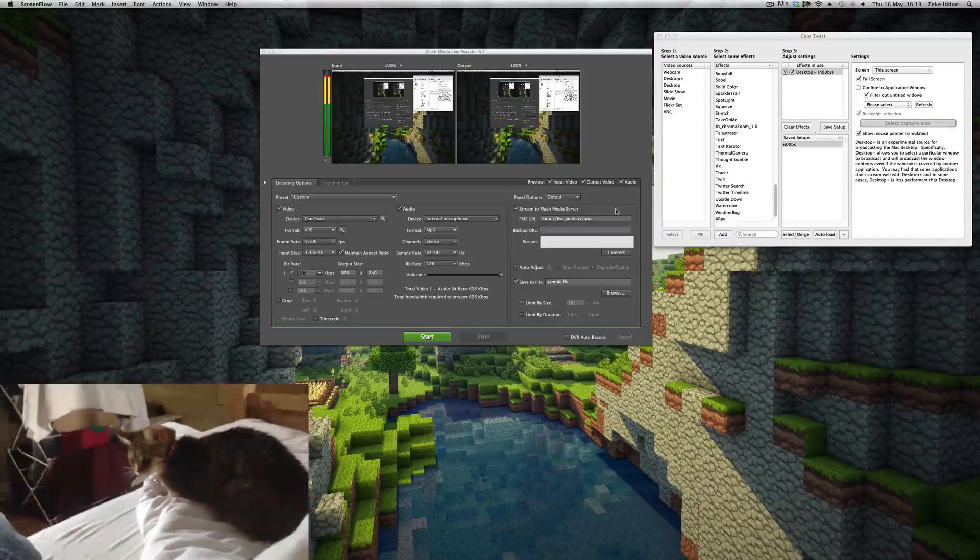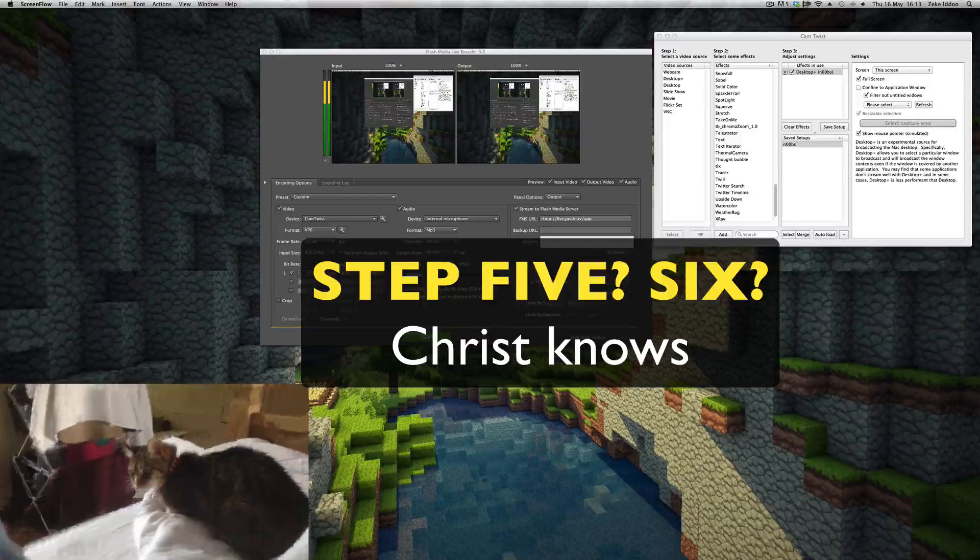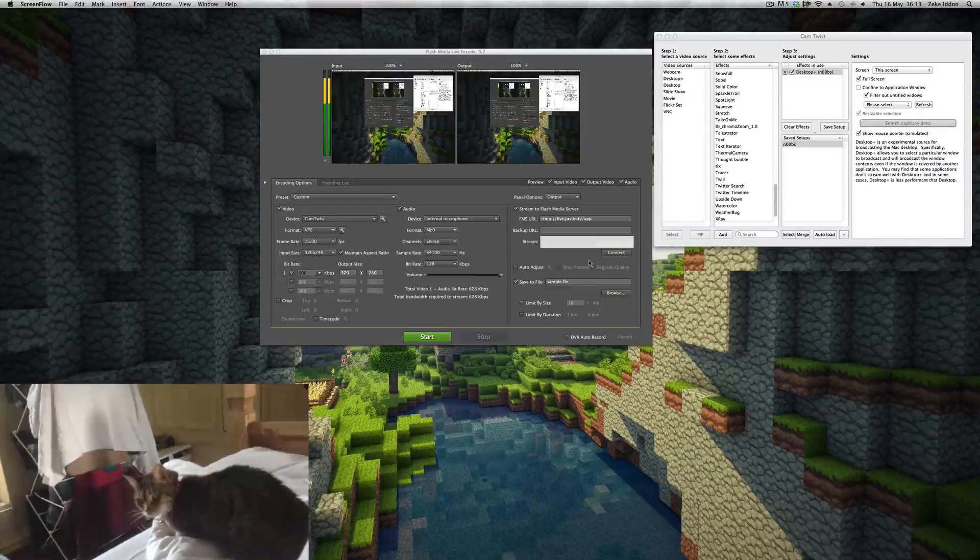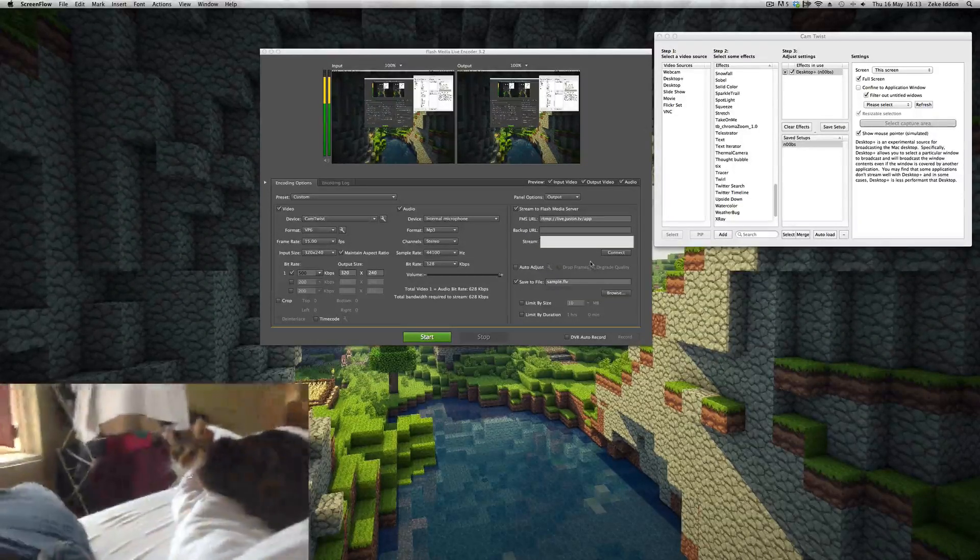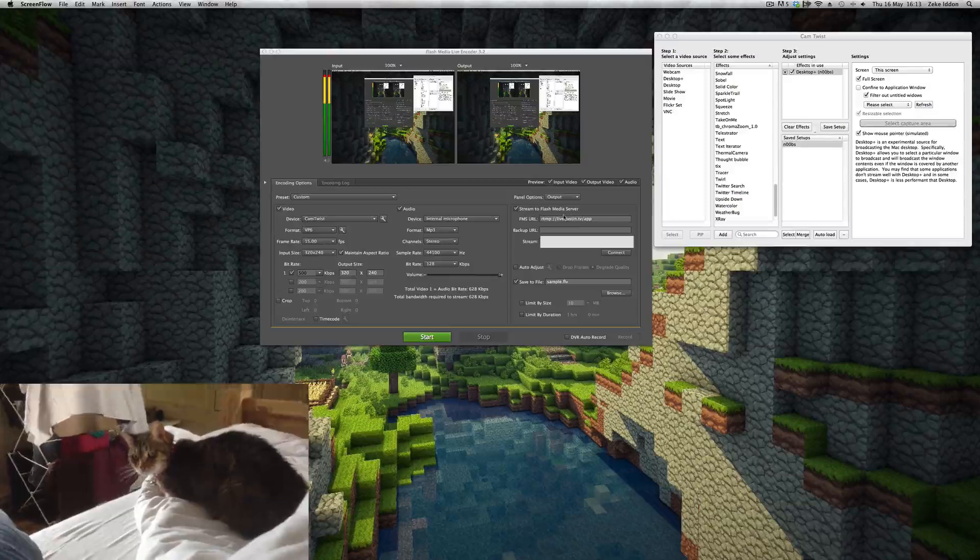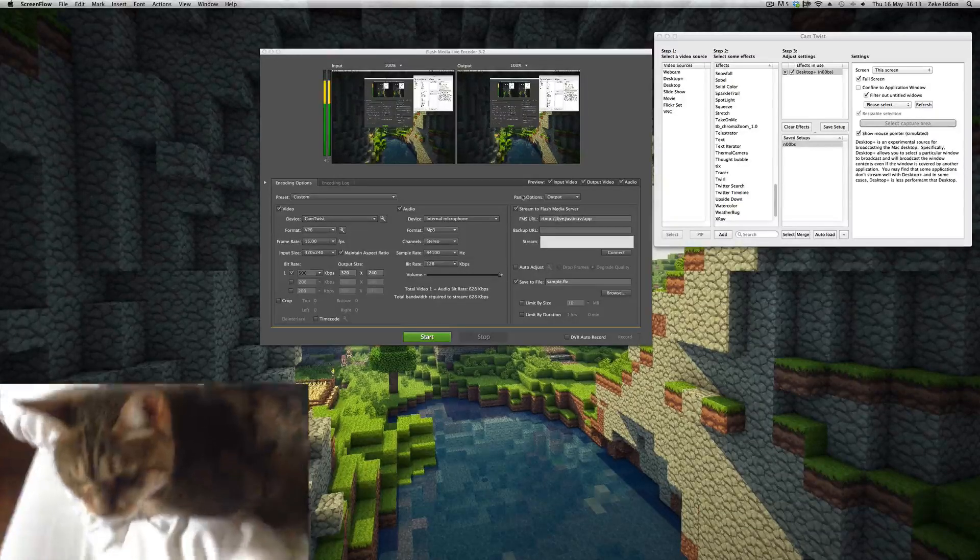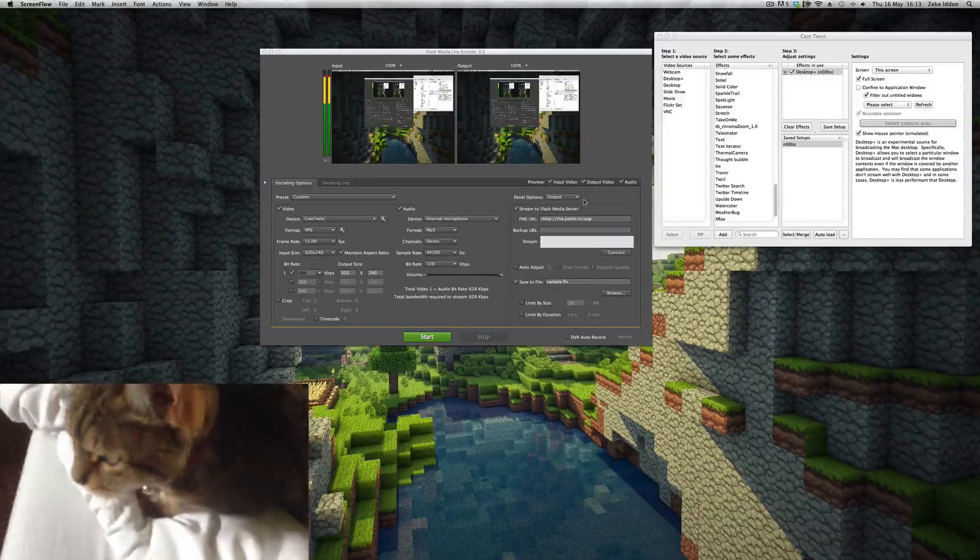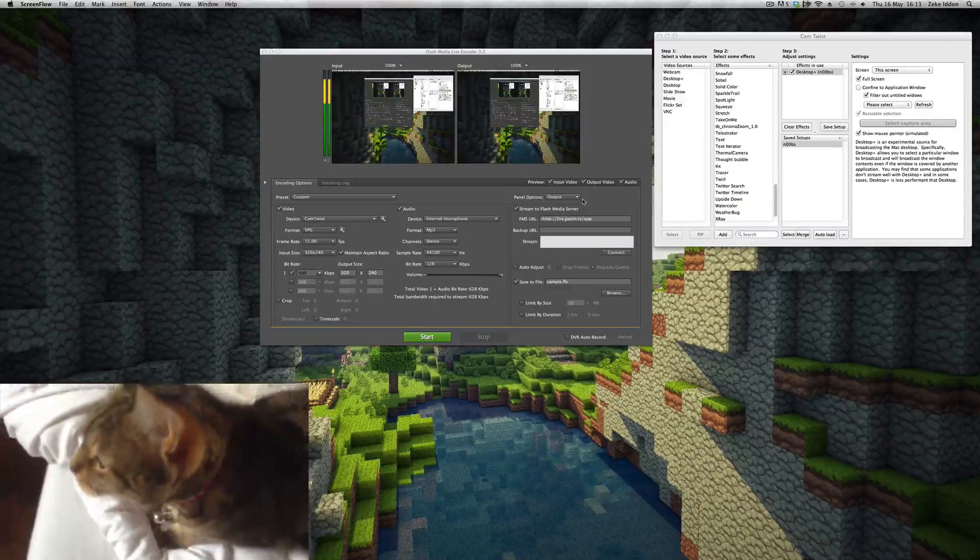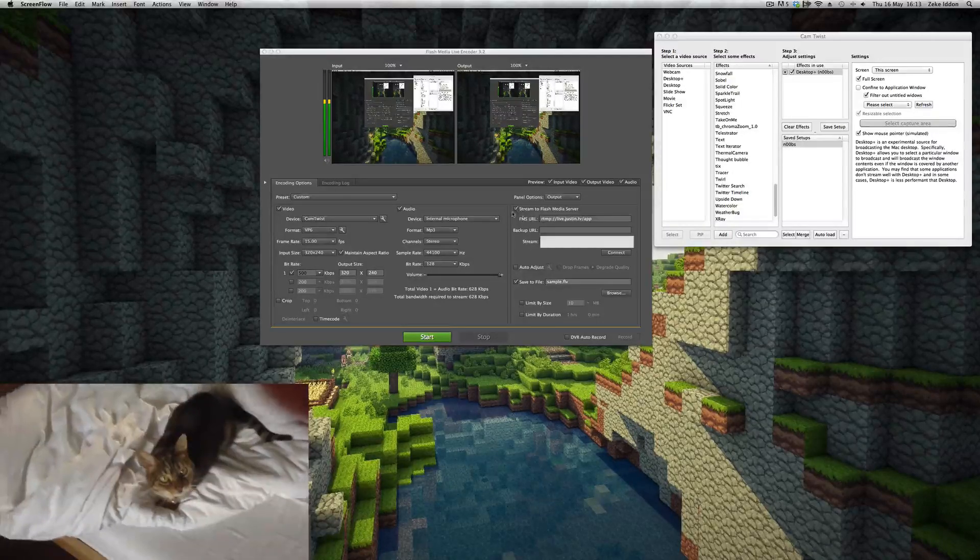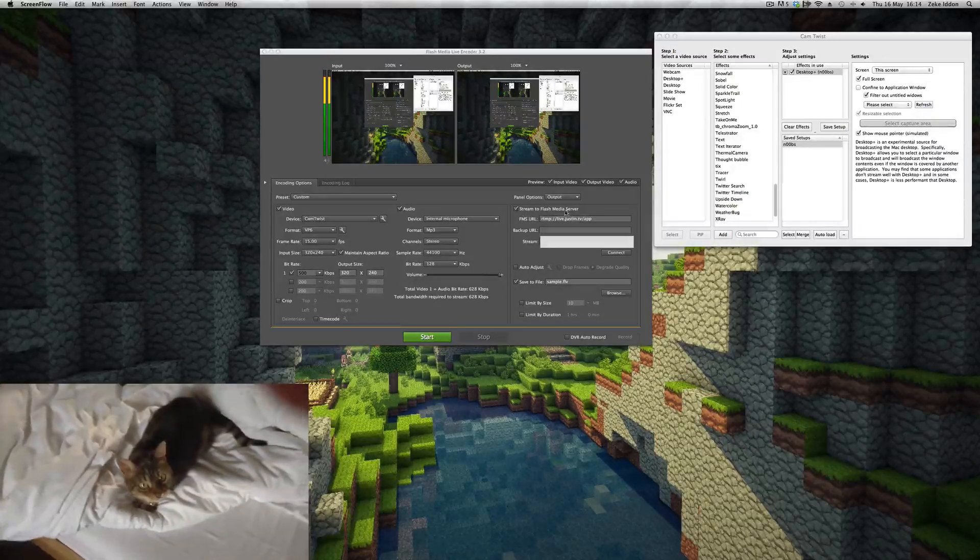Right, on to step five. And this is the meat and potatoes of the whole thing. This is where you stream to Twitch TV. So you put panel options output—I don't even know what that is to be honest—and tick that stream to Flash Media Server.